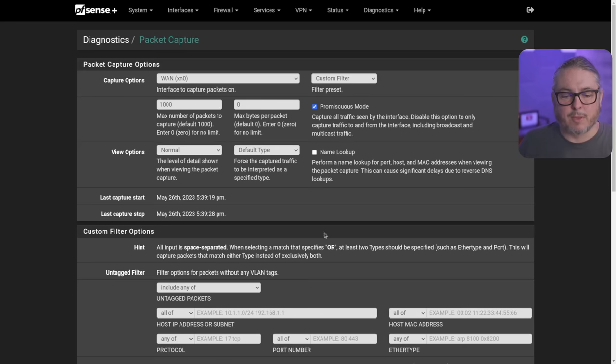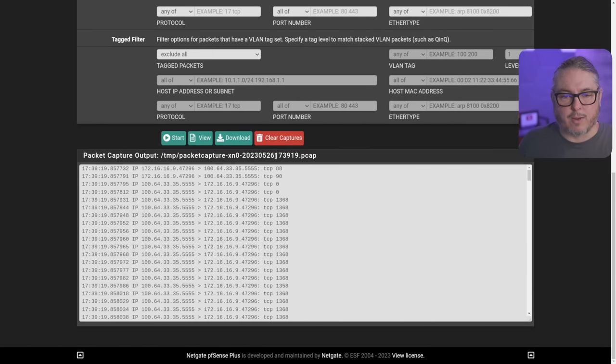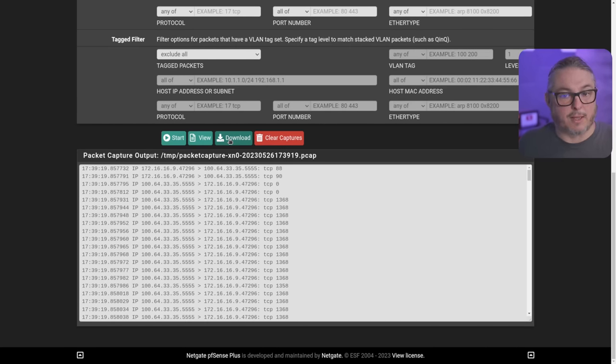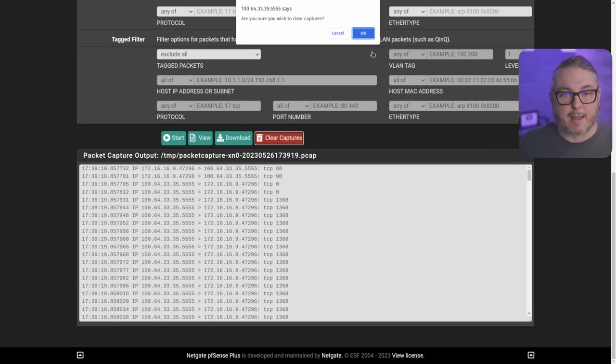If we hit stop, we'll scroll down. We can download this. It'll open up a standard PCAP file that you can use in something like Wireshark, or we can just clear the captures.